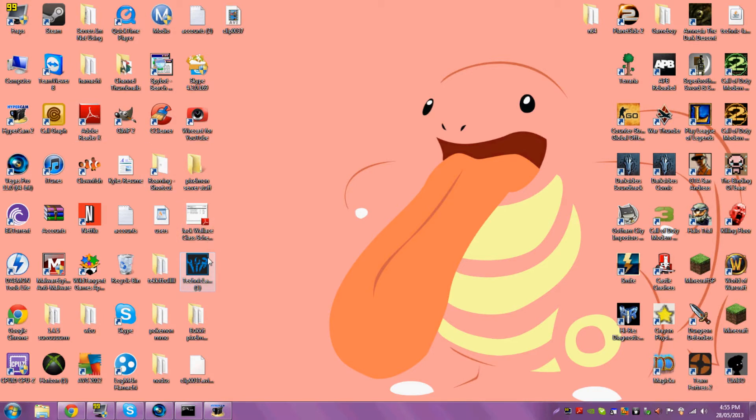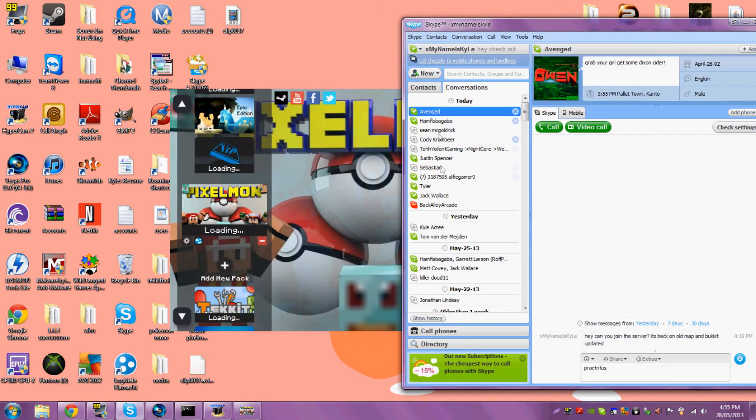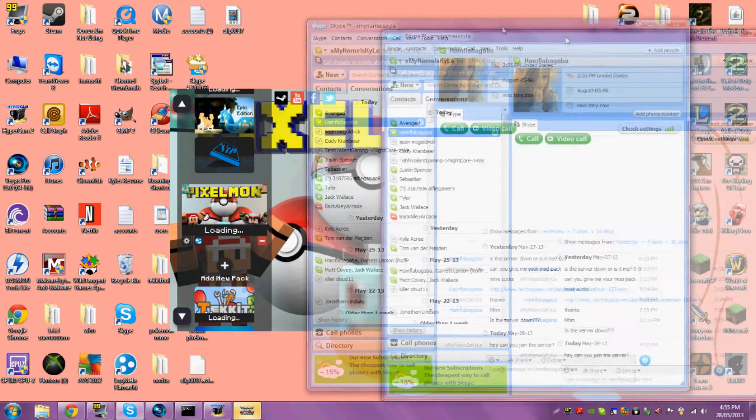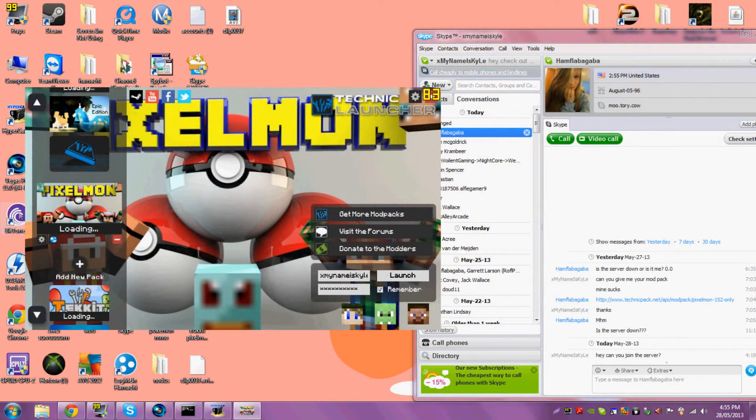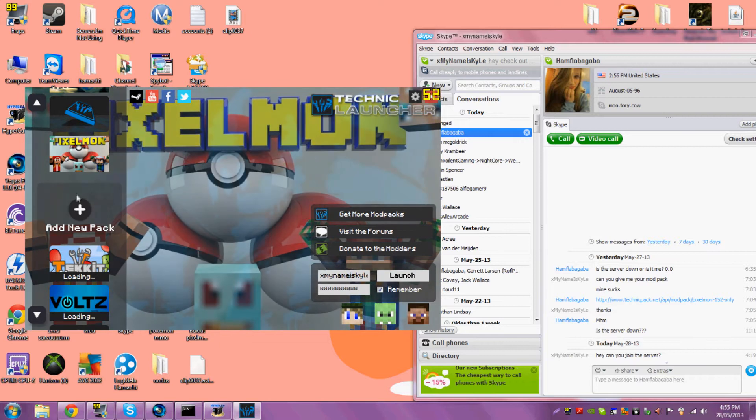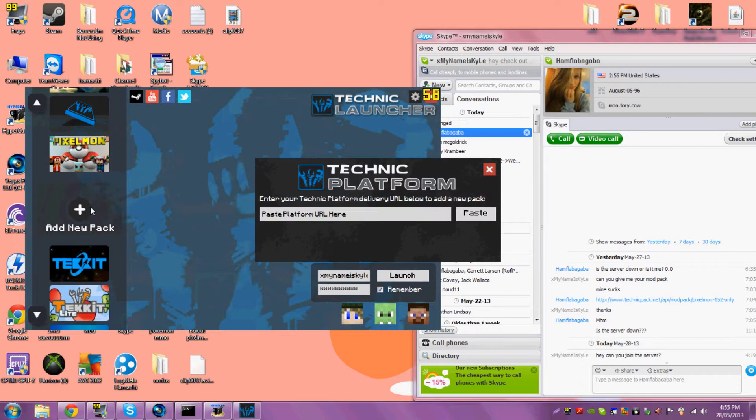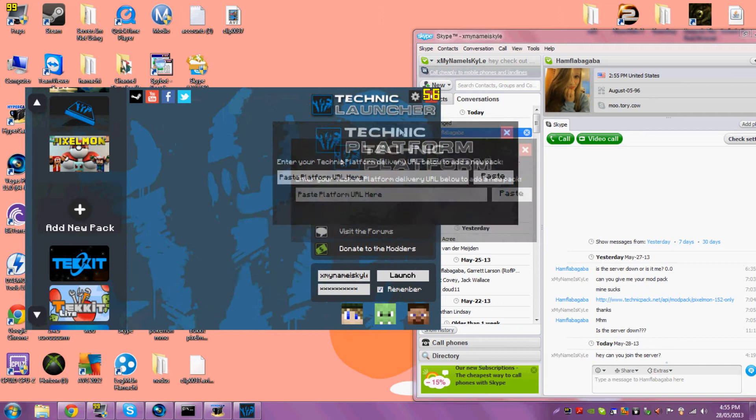So you wanna open this. I'll have a link in the description. Ham sent me the mod pack, here it is, the new one. So what you're gonna wanna do is hit this, and this thing will come up here.